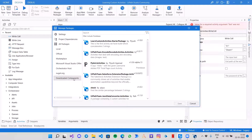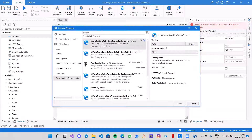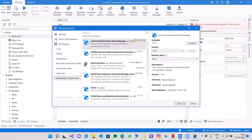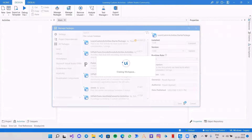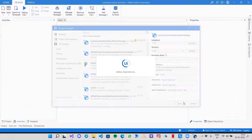Here is my downloaded Components — this is the package we have created: LearnCustomActivities.StarterPackage. Here is the description, the version, owner, and date published. Now I will just click on Install and Save.